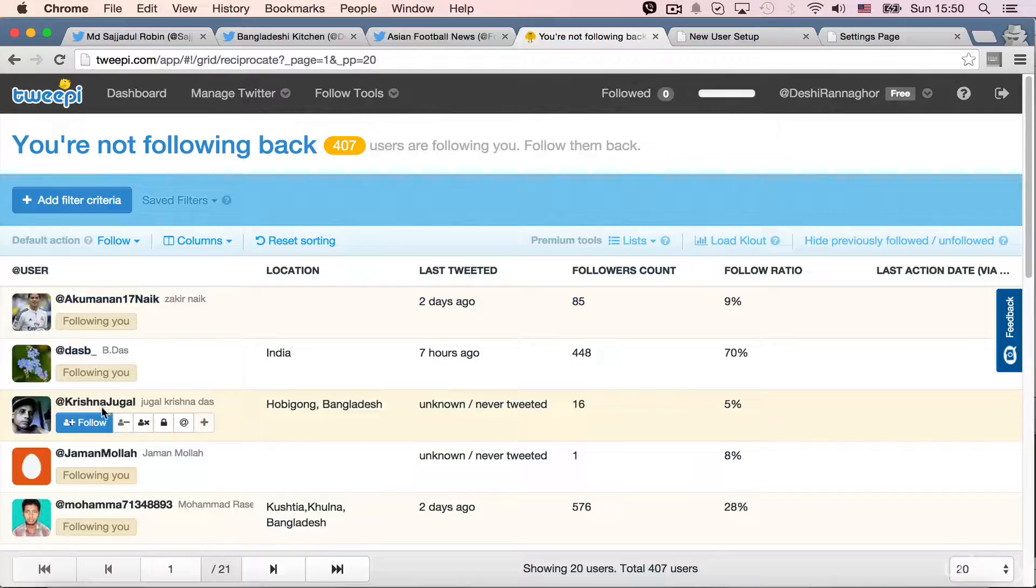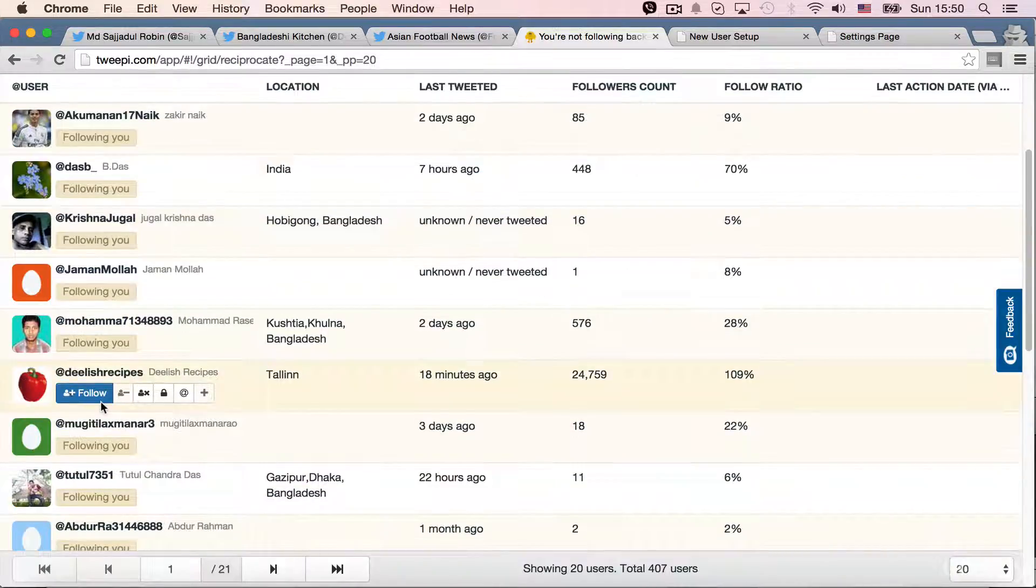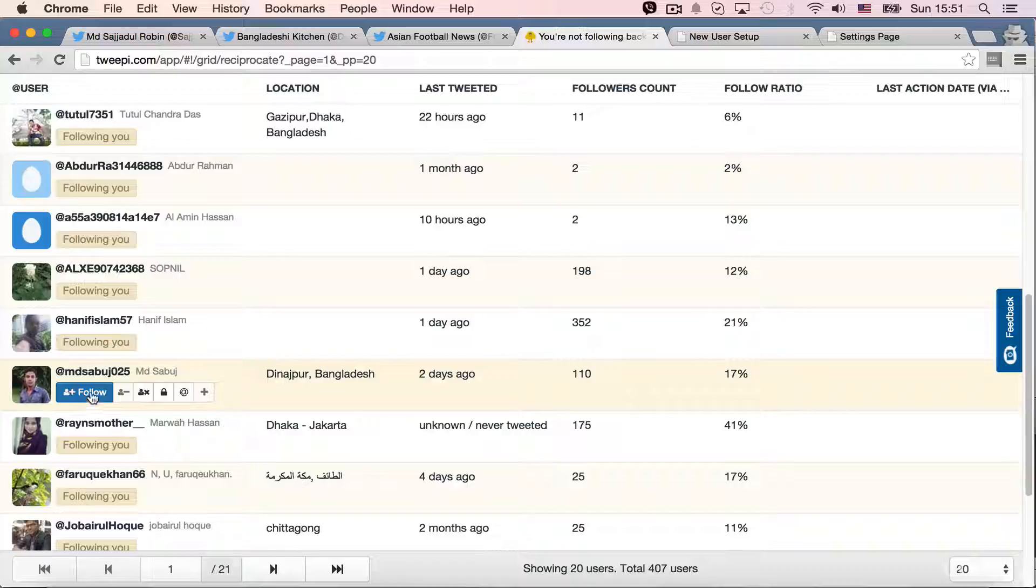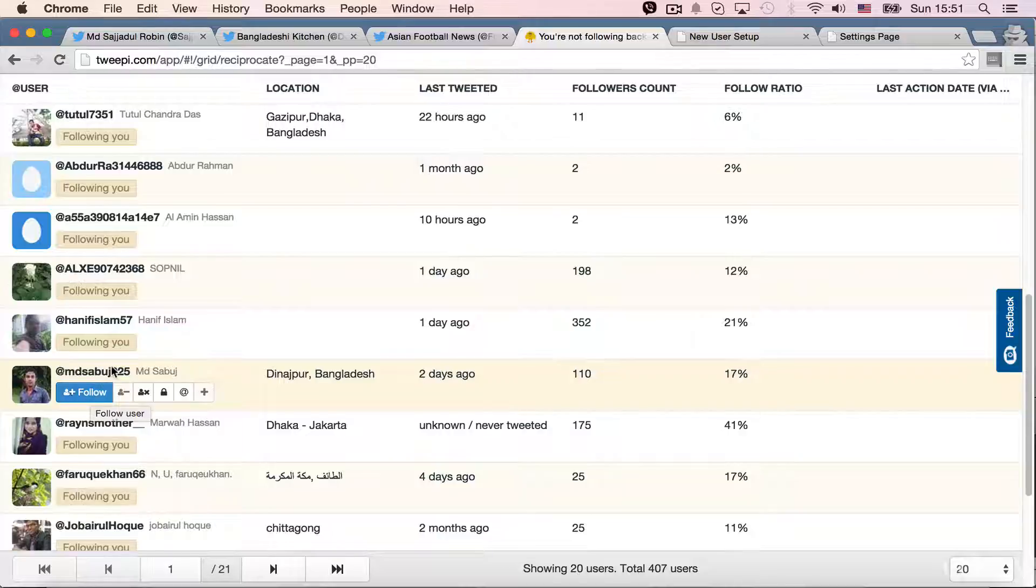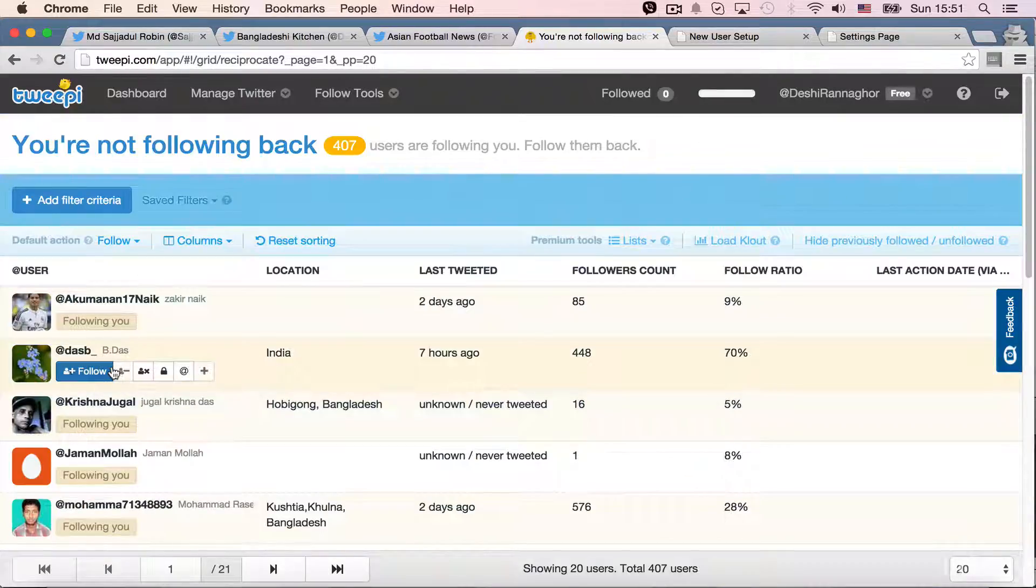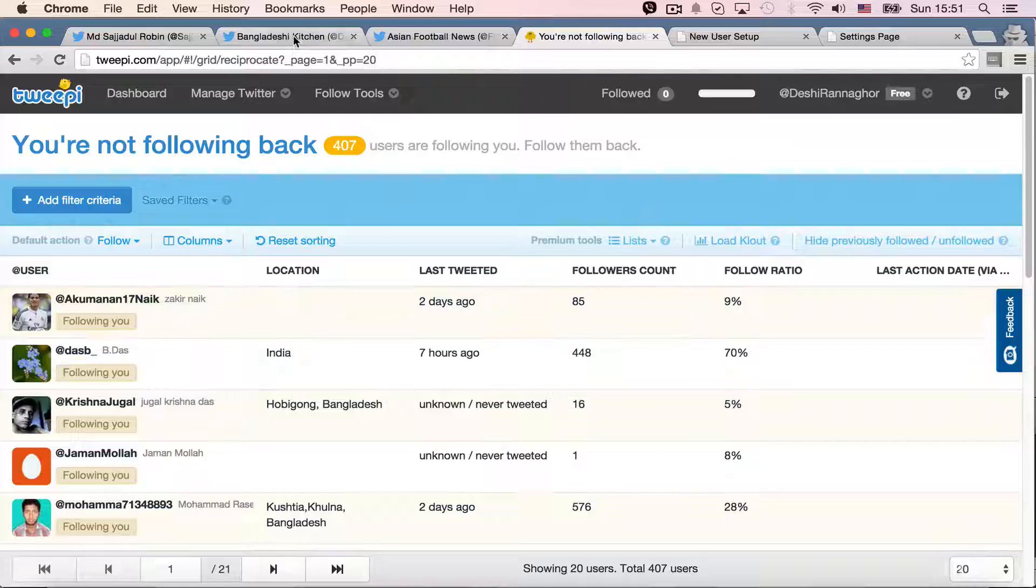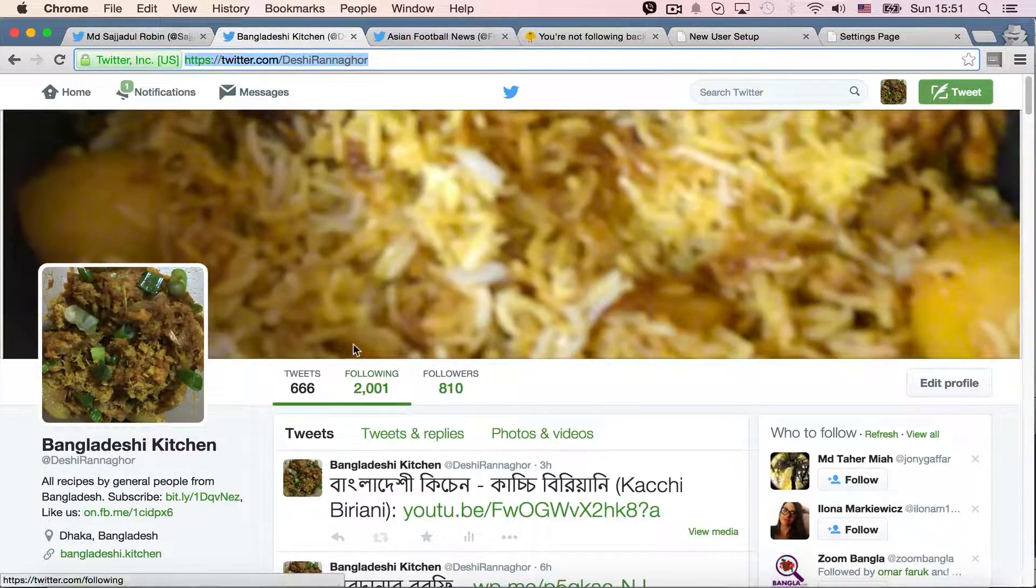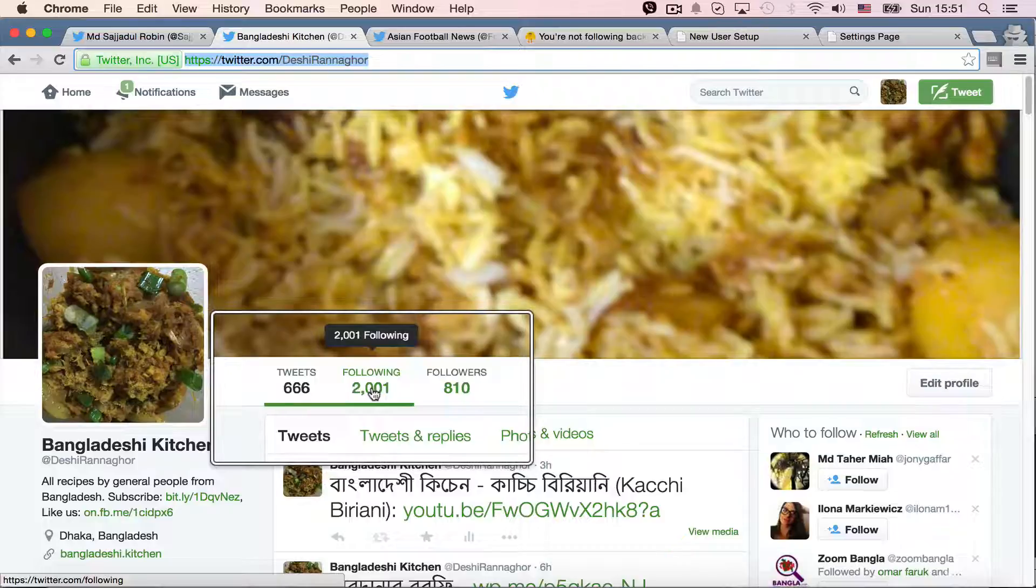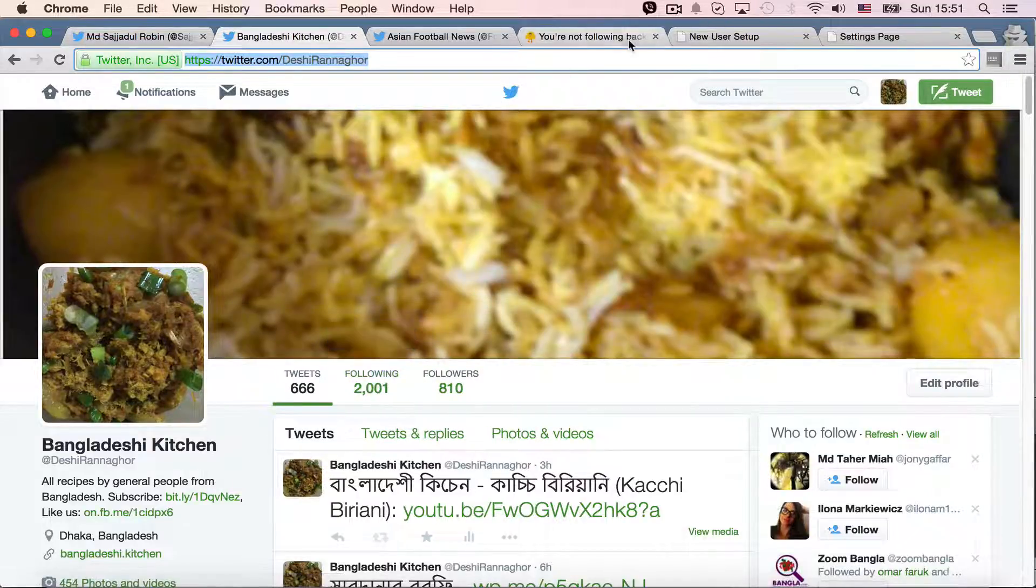Follow, follow, follow, follow. So, well, I'm not falling them right now, but if I want, I can just click follow button and I will start falling them. But I'm actually using Deshi Run Nagor for that. And as you can see, I have 2001 following and that's the limit for this user right now. So, I can't follow them.